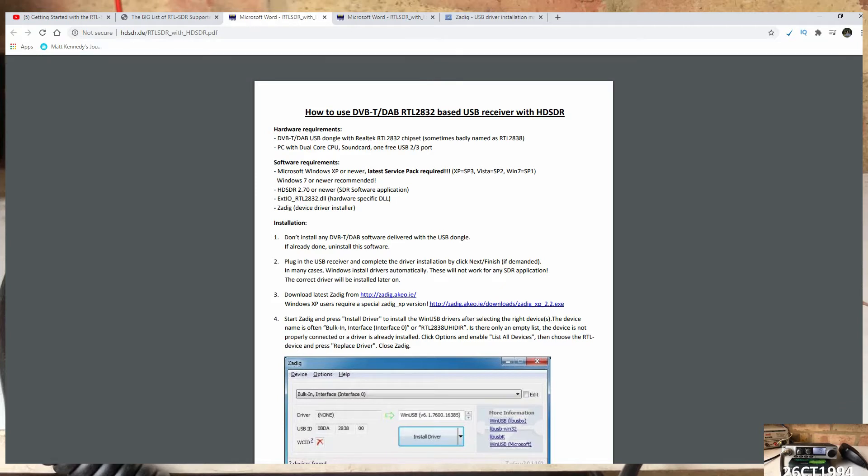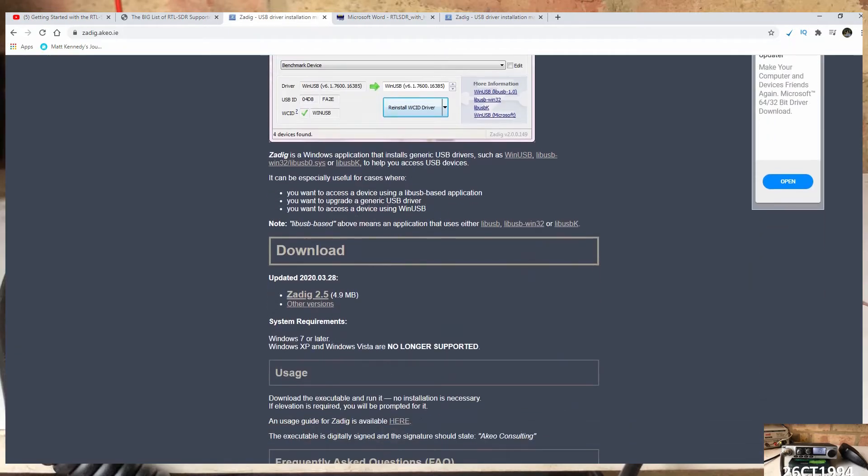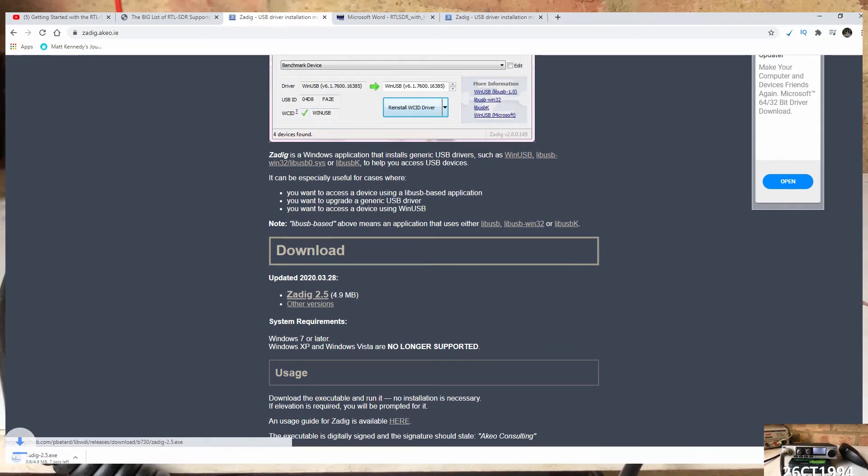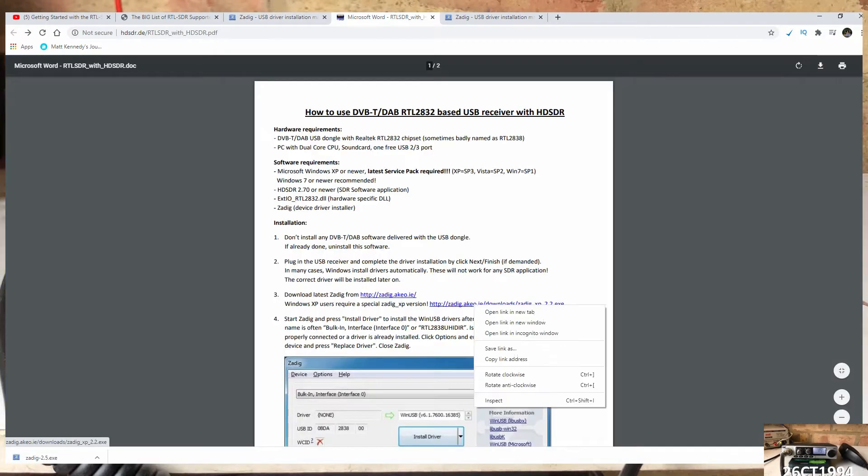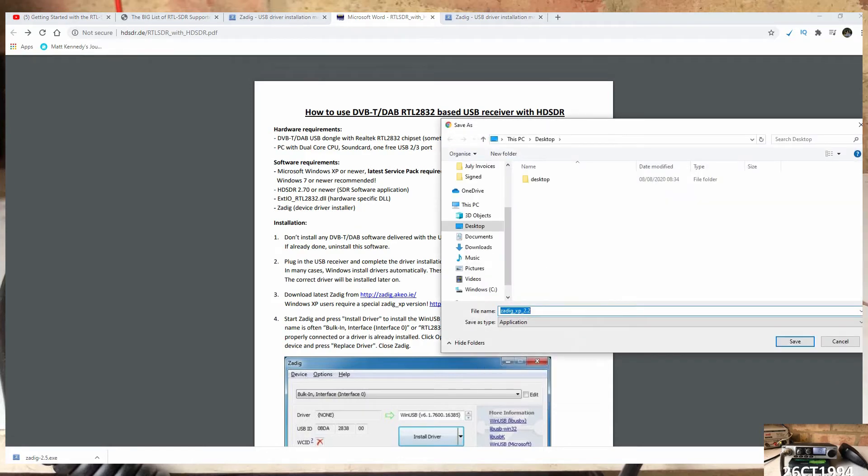This then opens a PDF with more links, and we need to go to the Zadig website to download the right drivers we need for this device. Whilst that is downloading, let's go back to the PDF and download both the HD SDR software as well as the DLL needed to connect the software to the device.